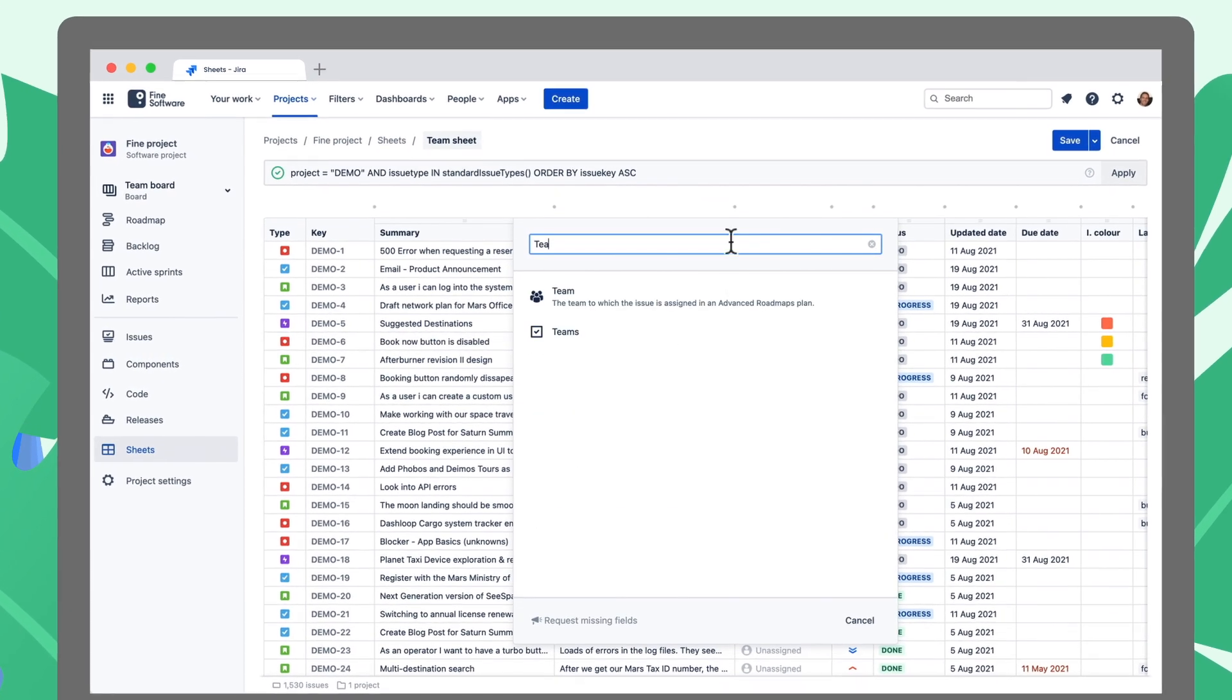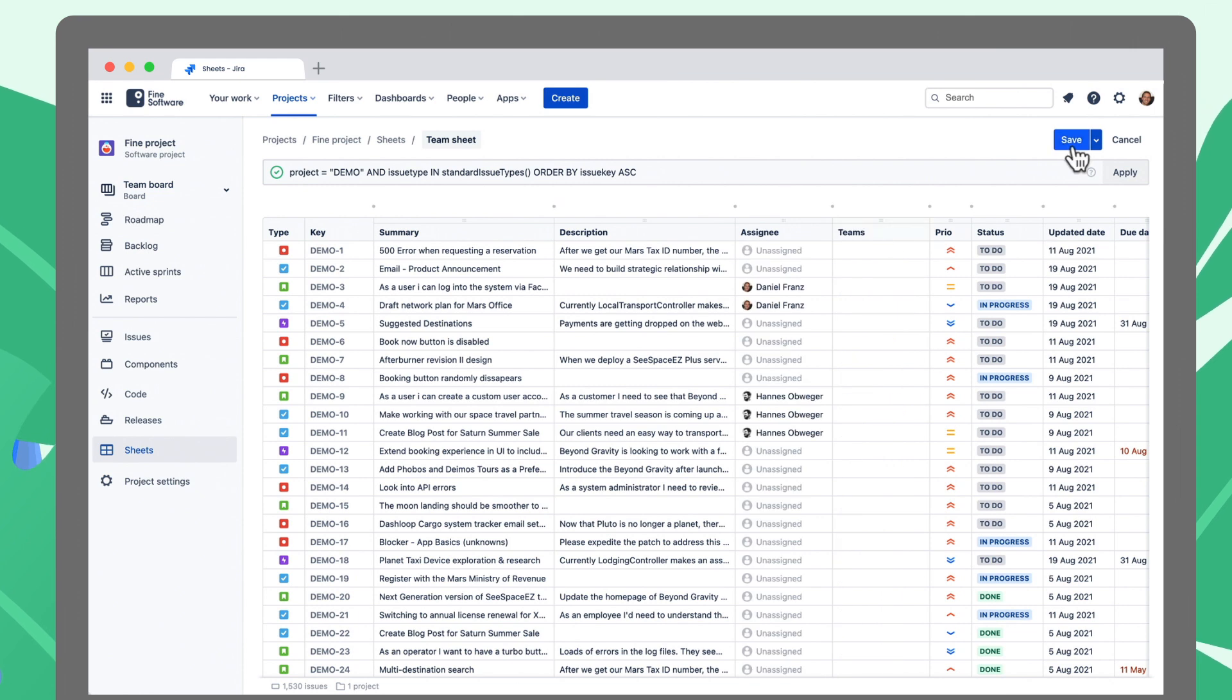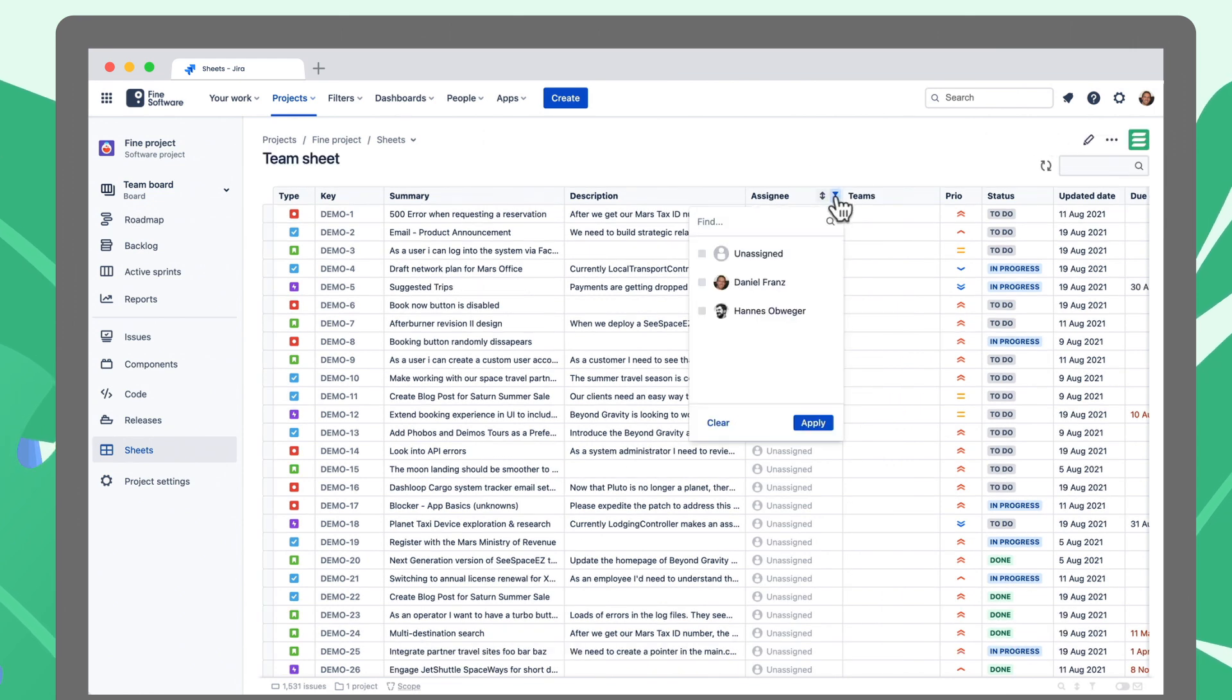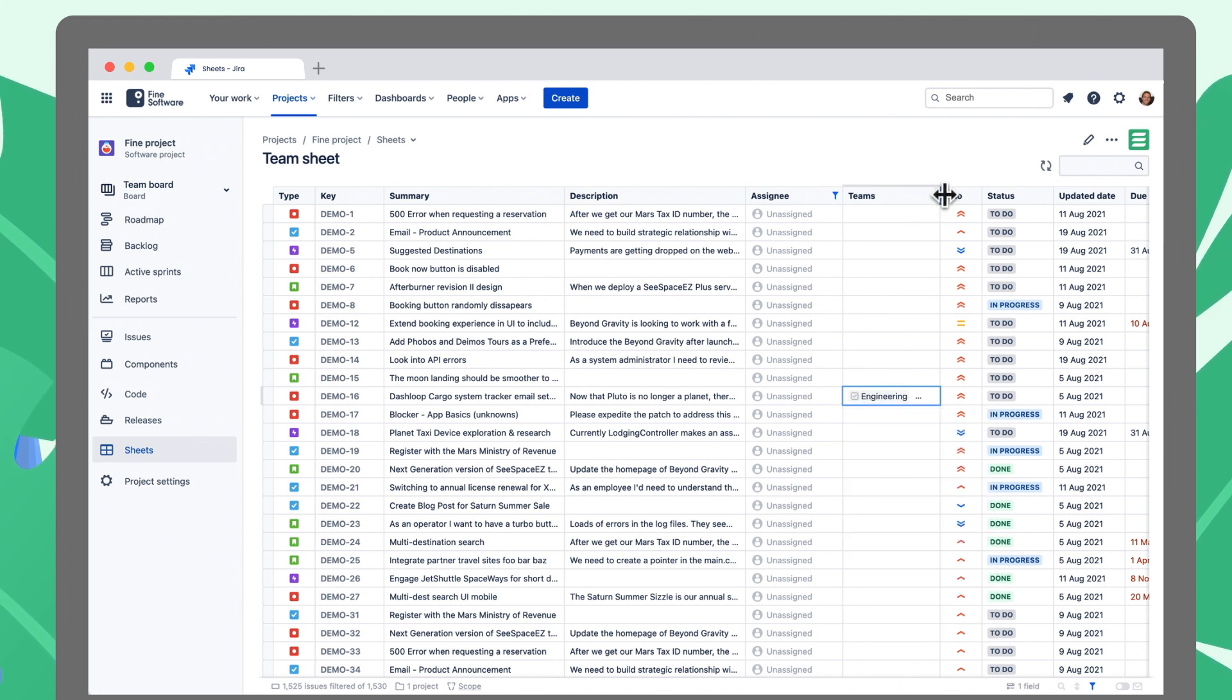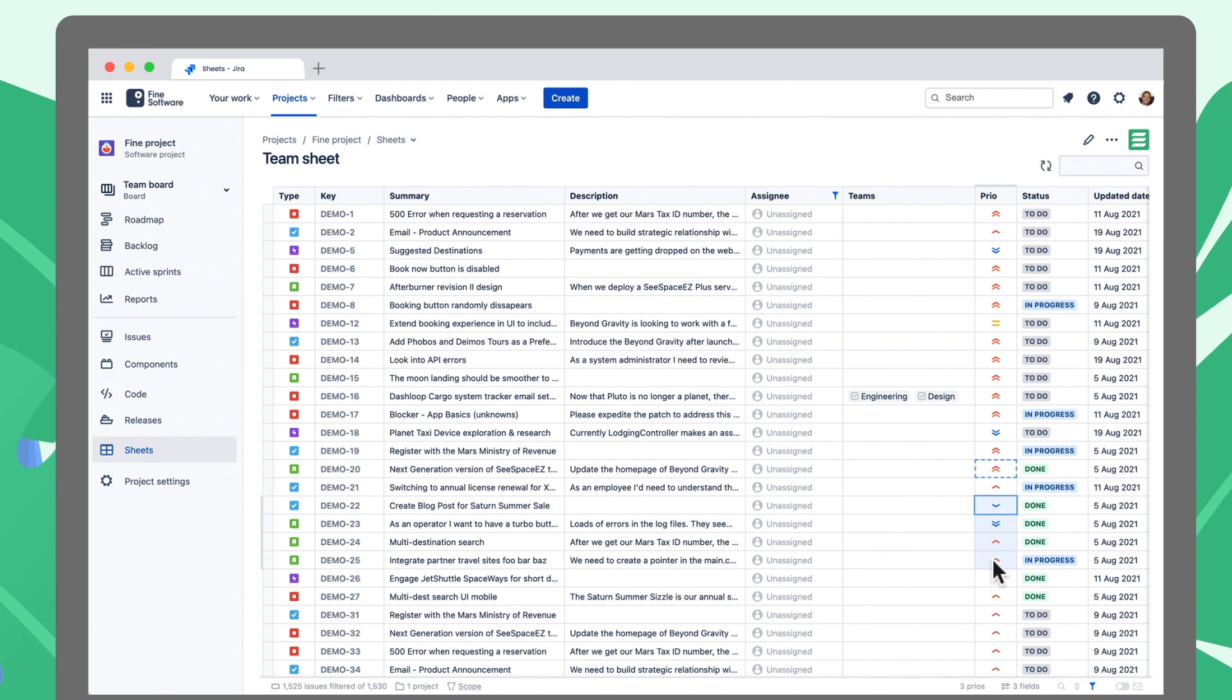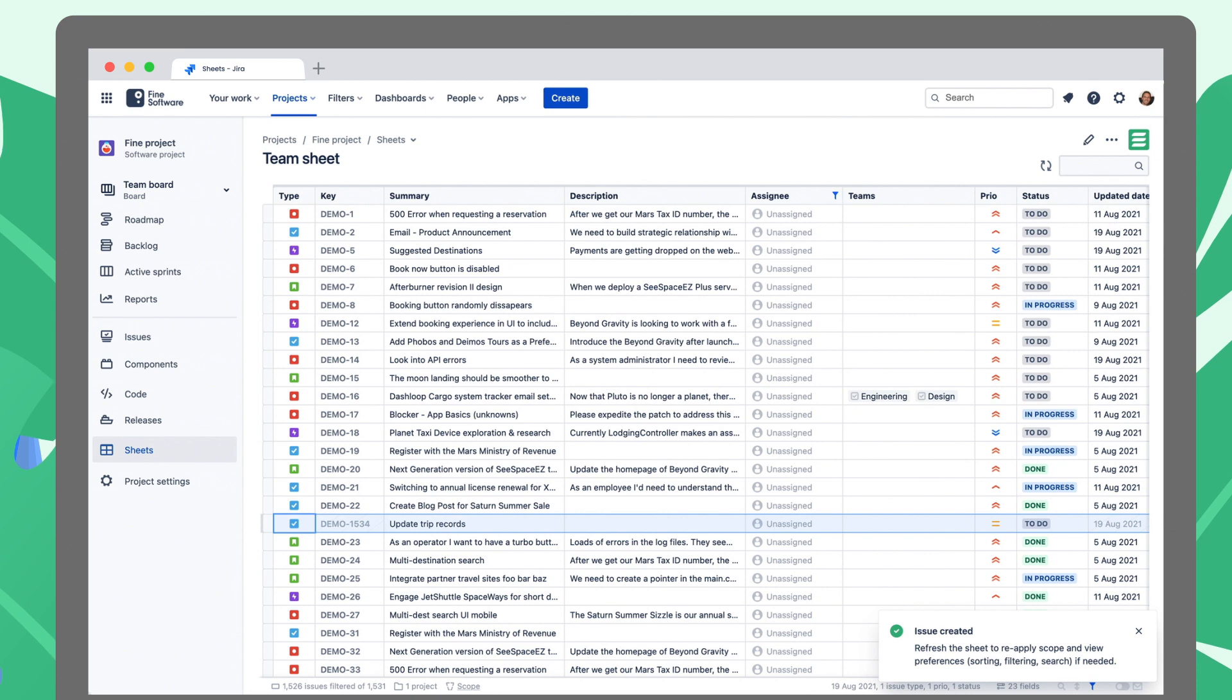Max builds the perfect table view for his job. Sorts and filters it to his liking. Then just edits and copy and pastes fields. He creates issues and organizes everything in one place.